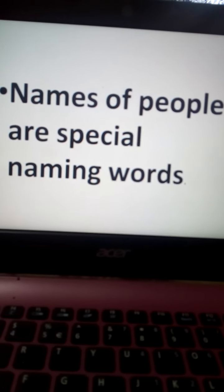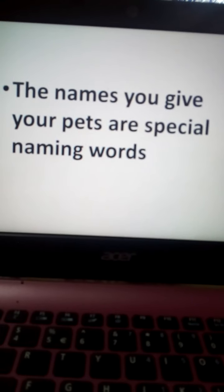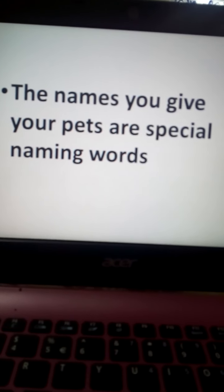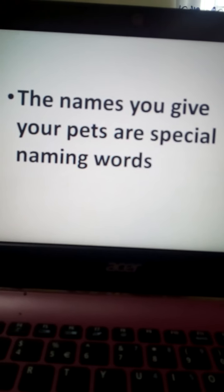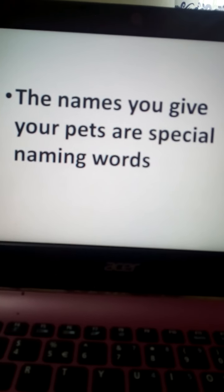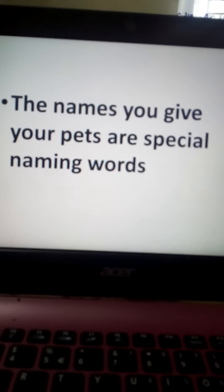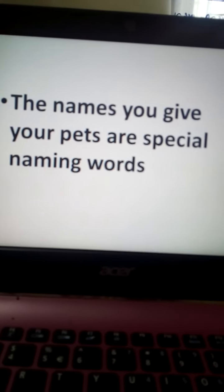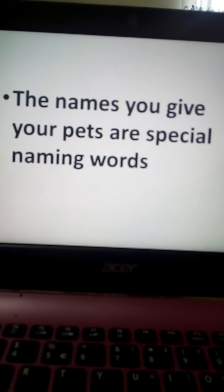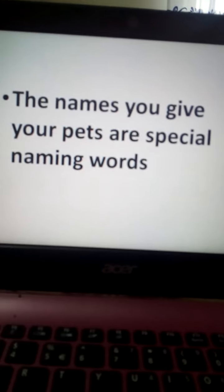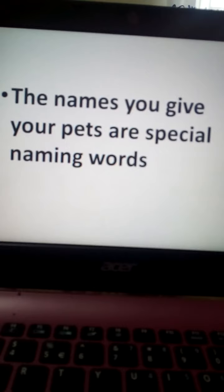Not only this — the names you give your pets are also special naming words. That means if you have a pet animal and you give it a name, that pet's name is also a special naming word. Suppose you have a pet cat and you give her the name Minnie. So Minnie is a special naming word.